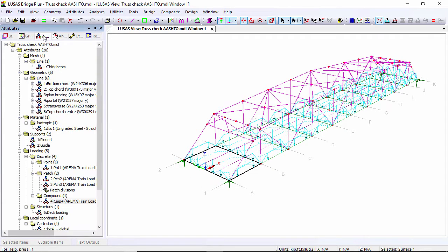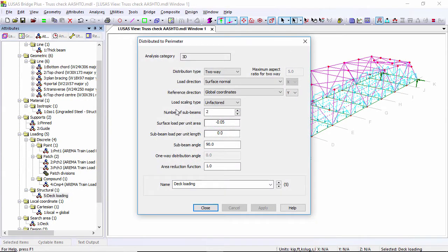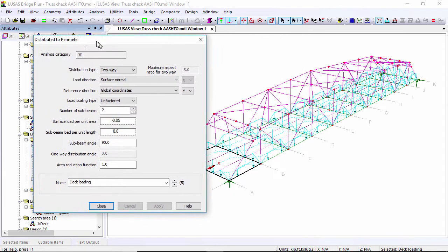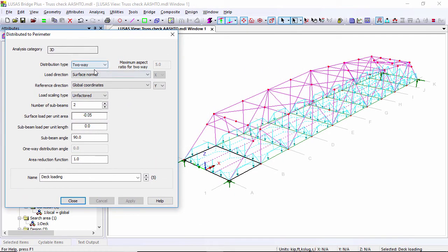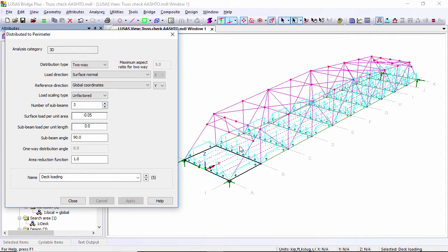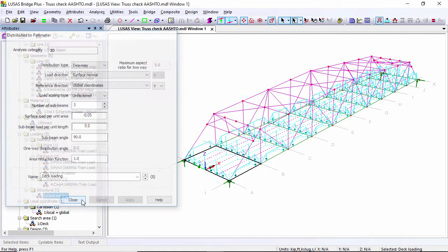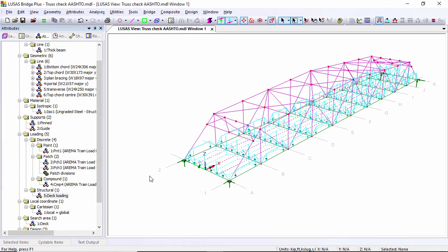If I go to the attributes tab I can go to the deck loading and double-click. Here you can see my deck loading. I've got two-way, I've got a number of sub beams, two here. So one, two. Let's change that to three and apply, and you can see I've now got three sub beams. I've got an intensity of 0.05 kips per foot squared. I can close that down.